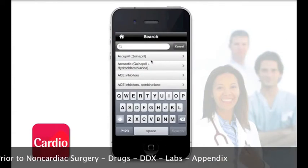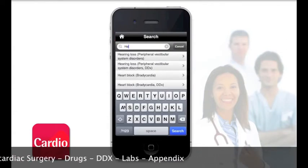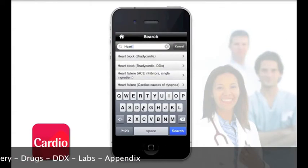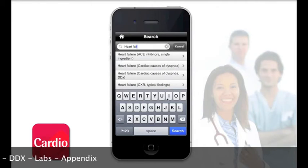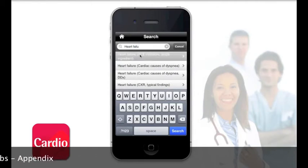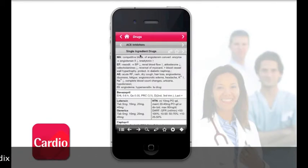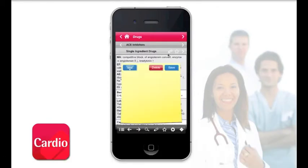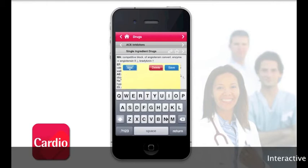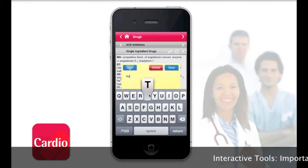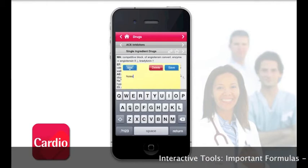The app includes a rapid search function to let users quickly locate the information they need at the bedside. An annotation function is also provided to allow users to add their own notes to the content provided.